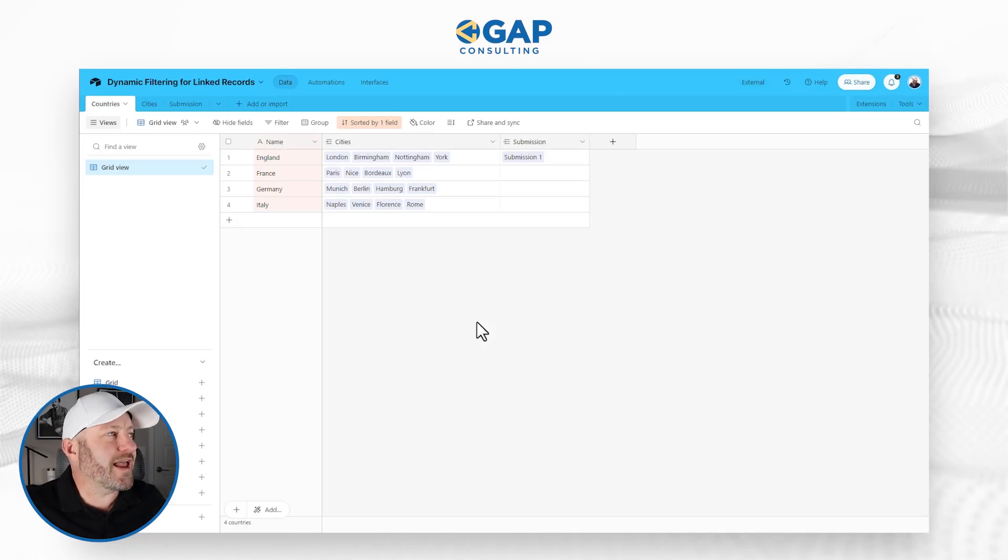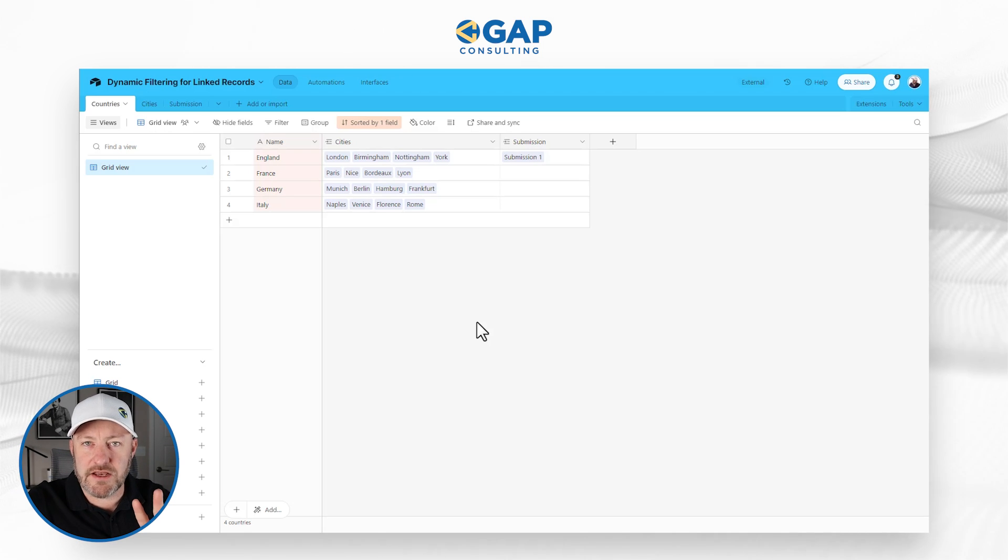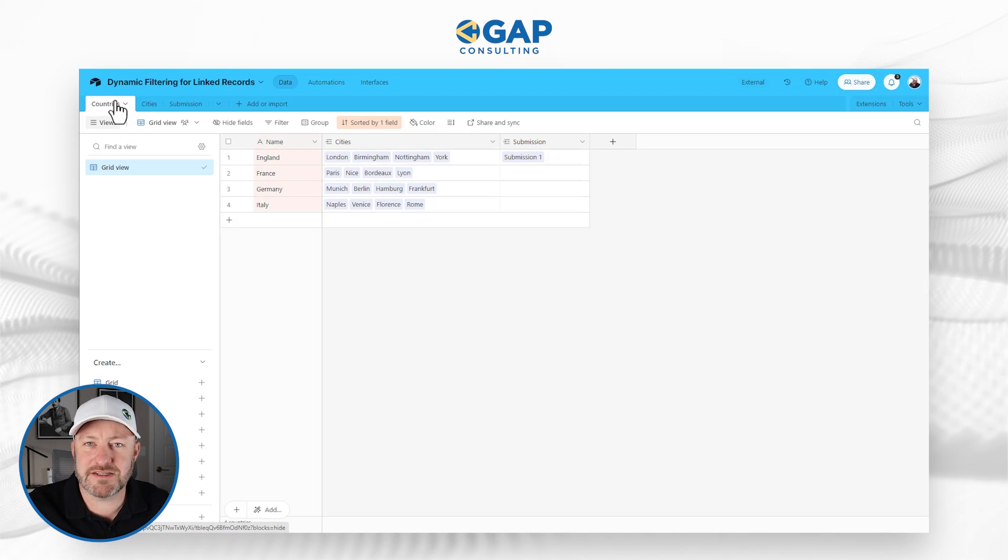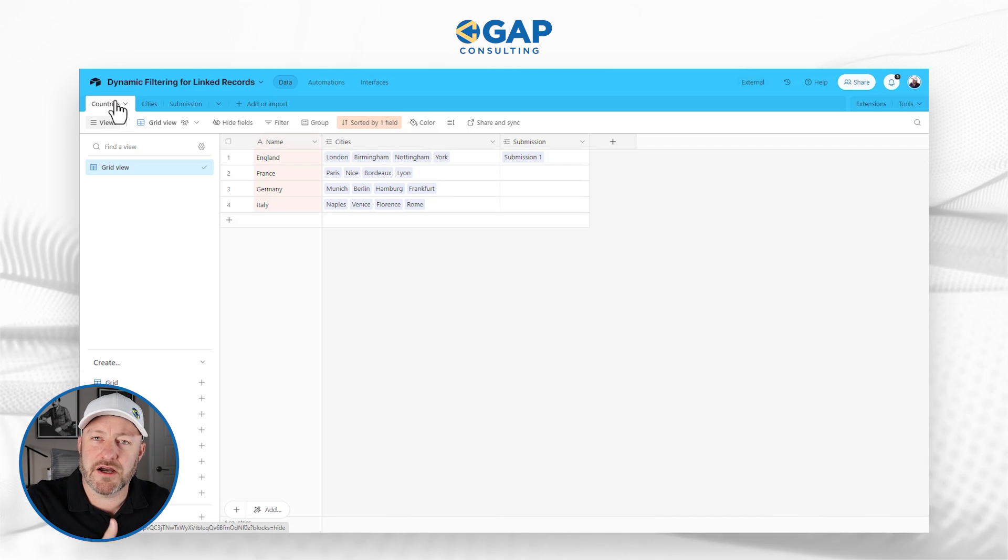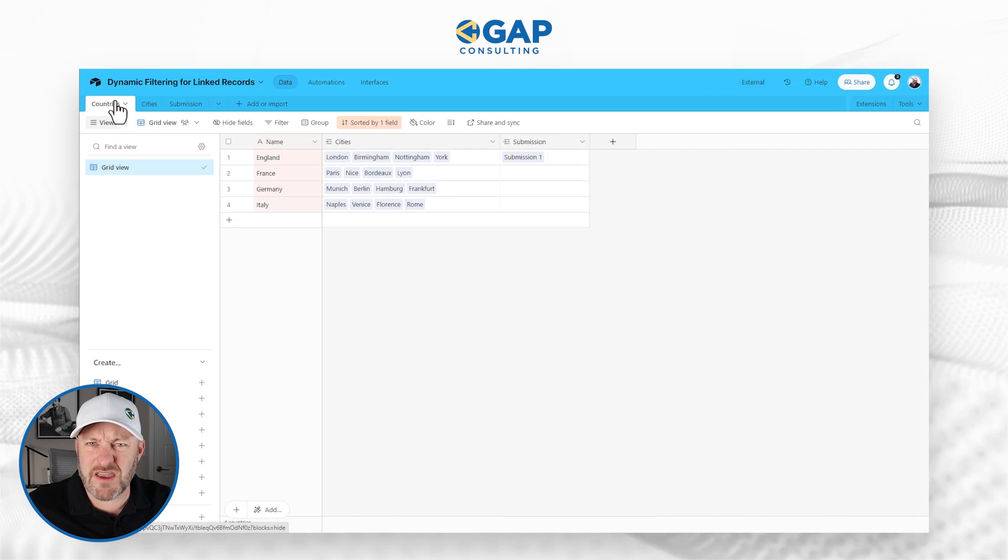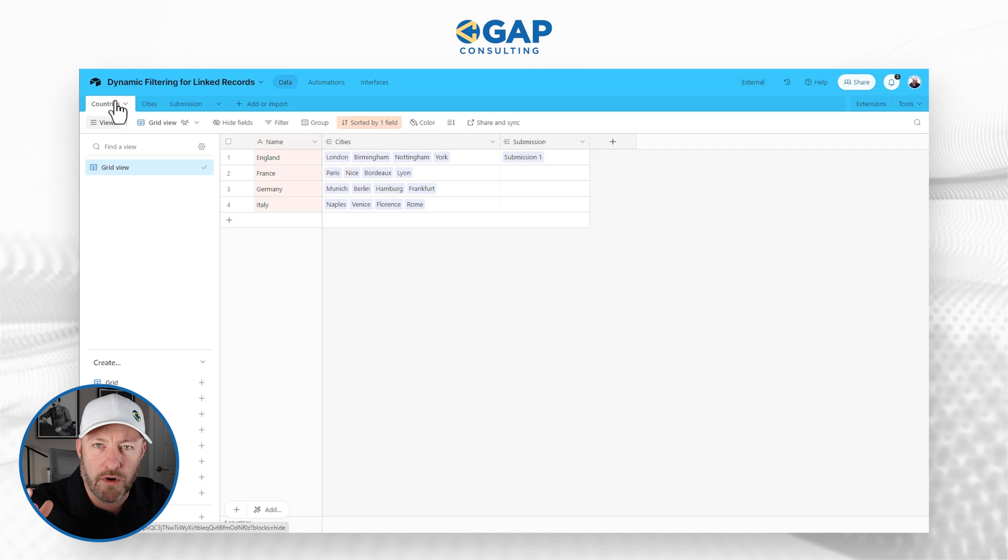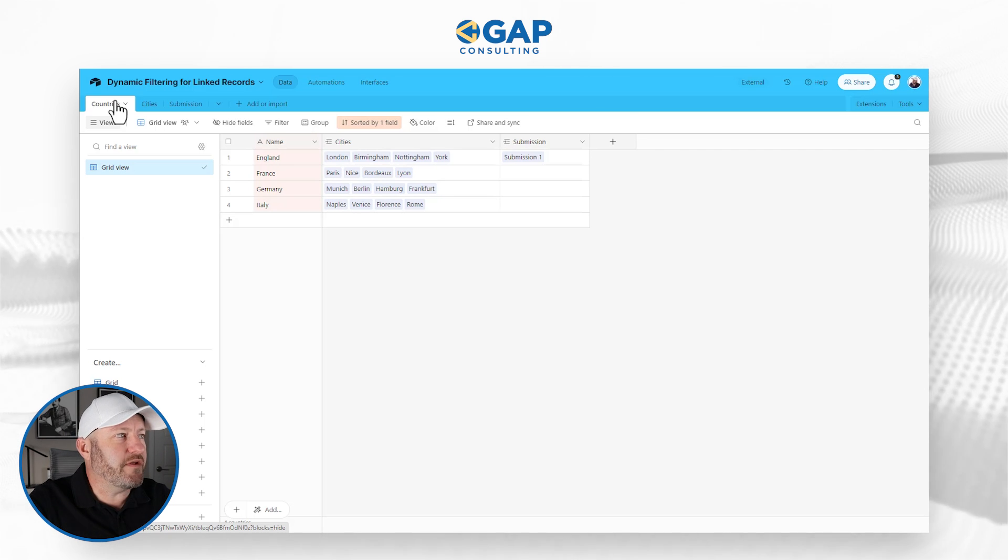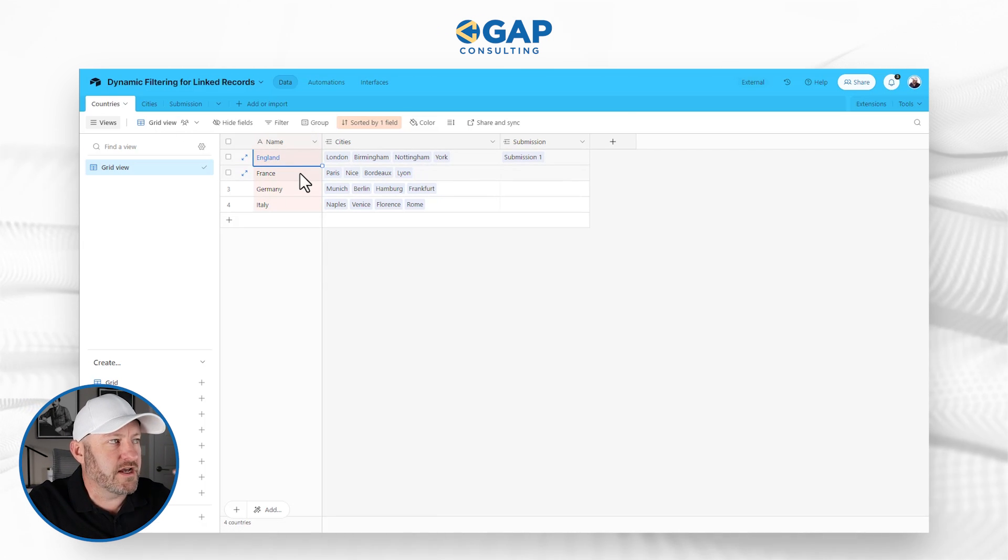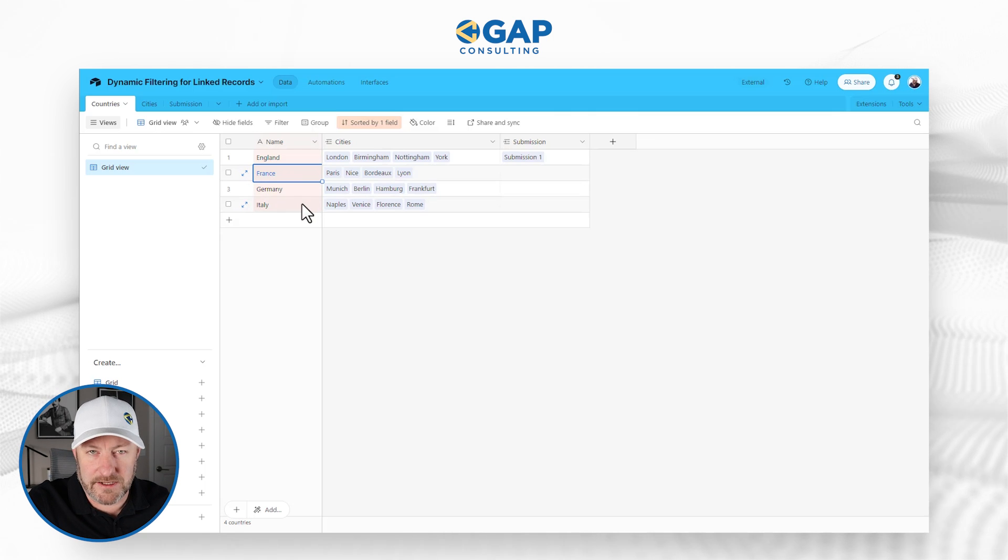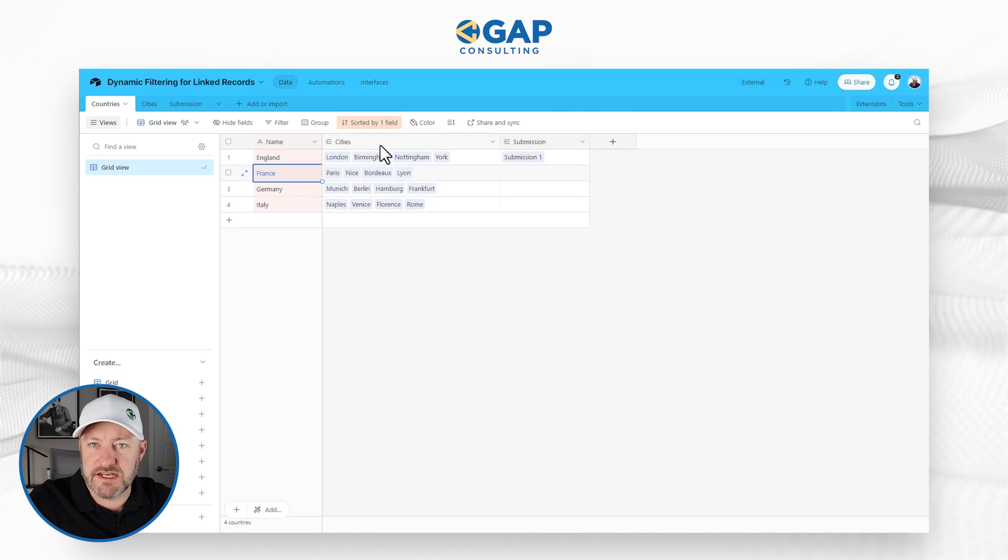So in order to get this set up to start, we need three tables. First and foremost, I've picked the very common example of doing this between countries and cities, because I think it really makes a lot of sense. So our first table is countries, and we've listed out four countries. As you see here, I've got England, France, Germany, and Italy, and they are linked to cities.